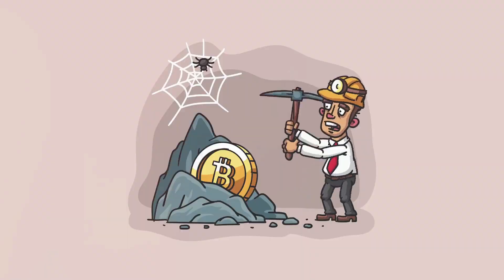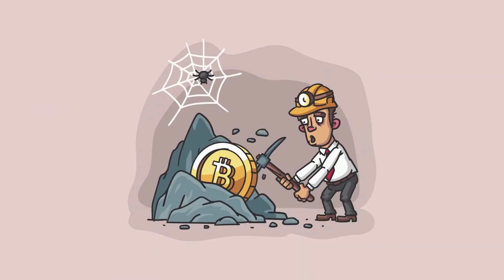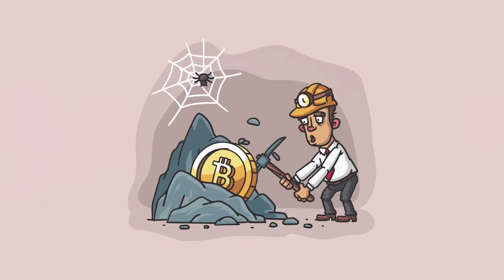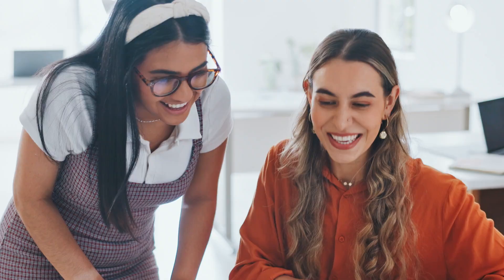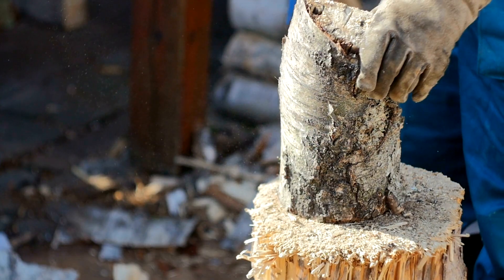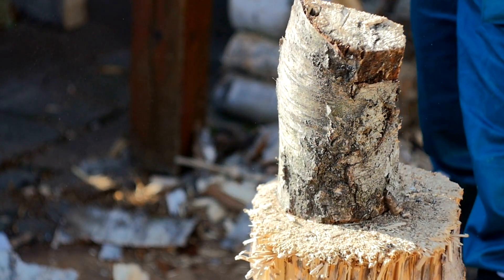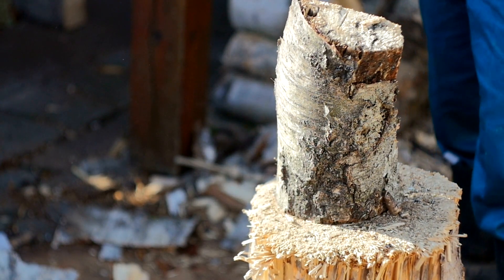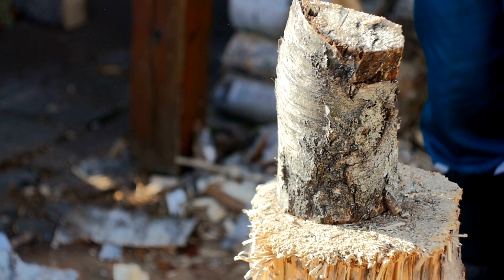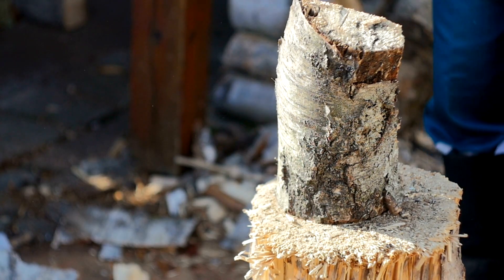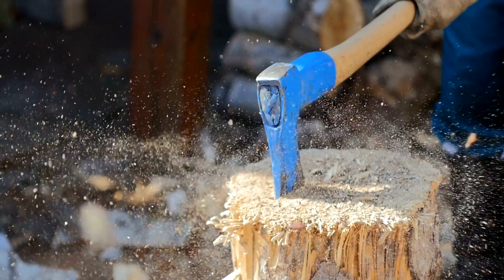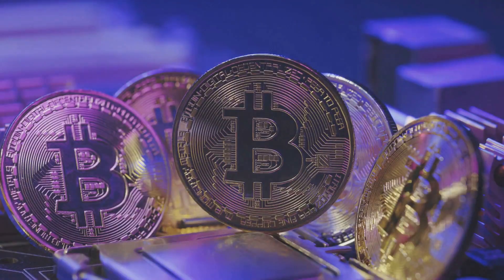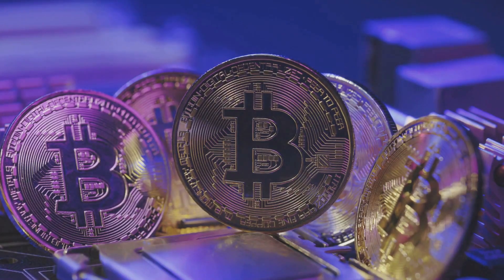In the simplest terms, Bitcoin halving is the process where the rewards that miners receive for adding new transactions to the blockchain get cut in half. Imagine the surprise of a gold miner who, after years of digging up one kilogram of gold per day, suddenly starts to dig up only half a kilogram. That's Bitcoin halving in a nutshell.